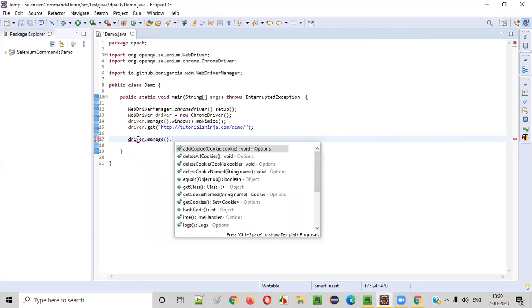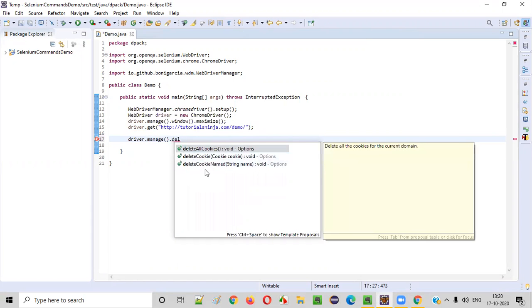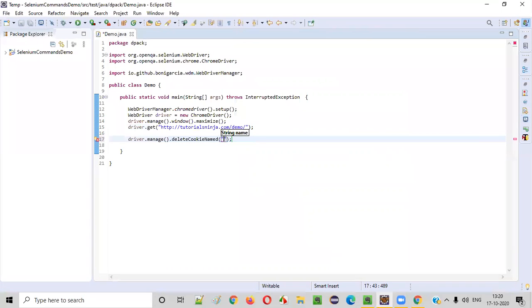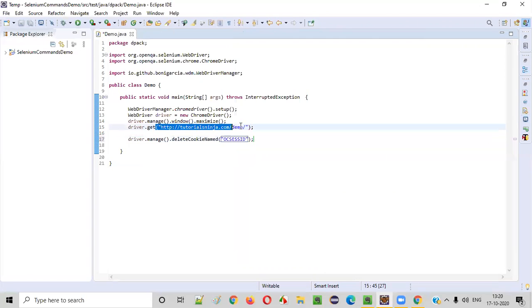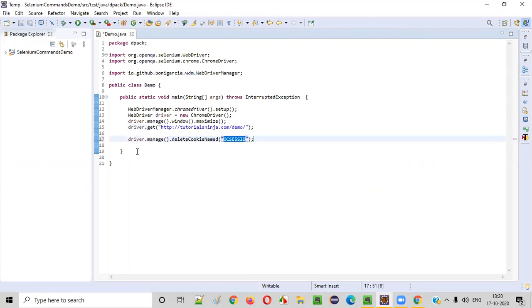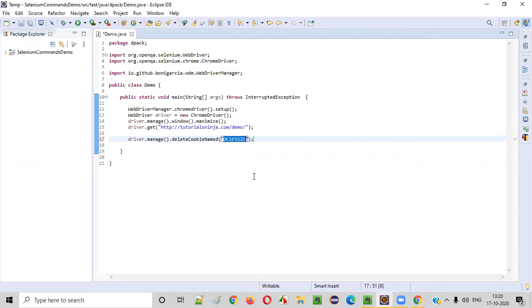I'll use driver.manage().deleteCookieNamed() and provide the name of the cookie that I want to delete. This cookie is added by the application when it is browsed in the browser. But using this statement, I'm going to delete this cookie — using the deleteCookieNamed command by passing the cookie name, I am going to delete the cookie.